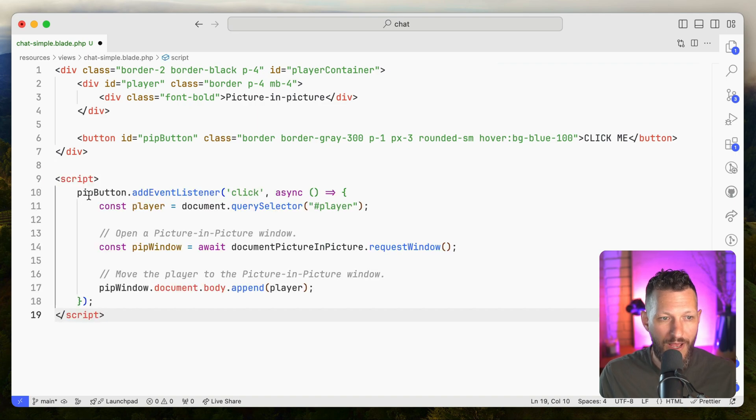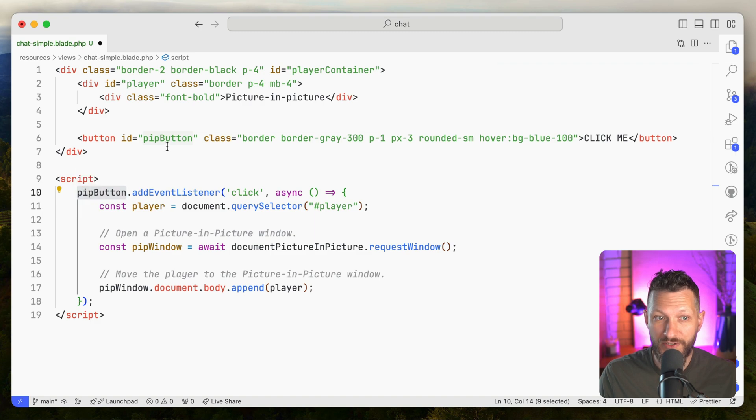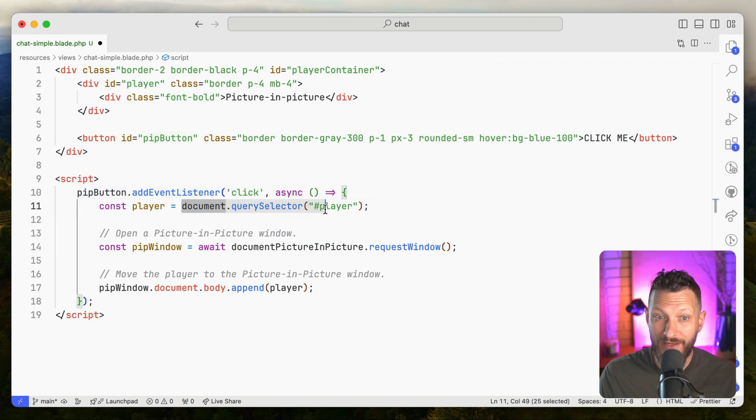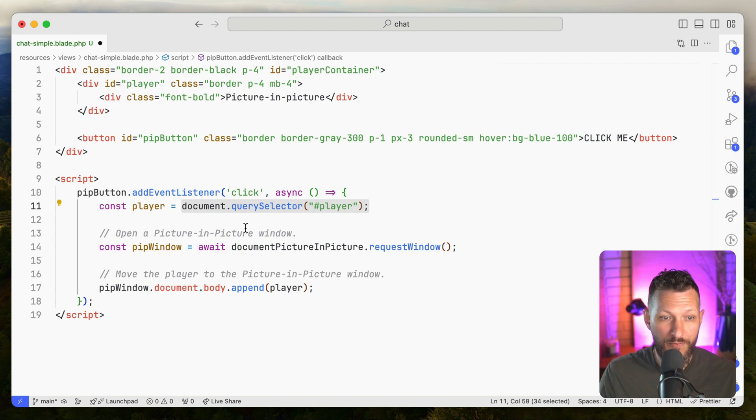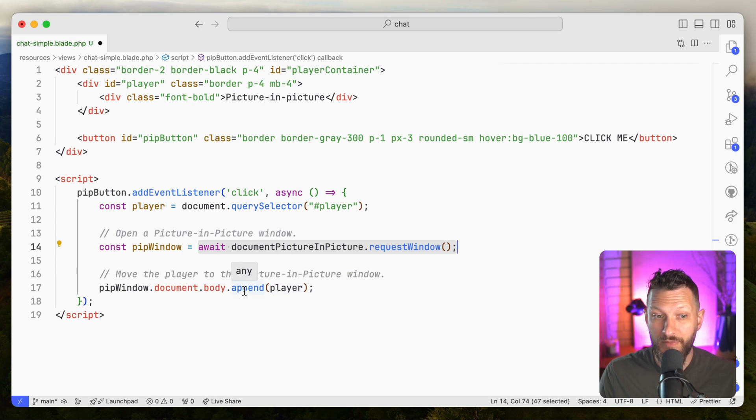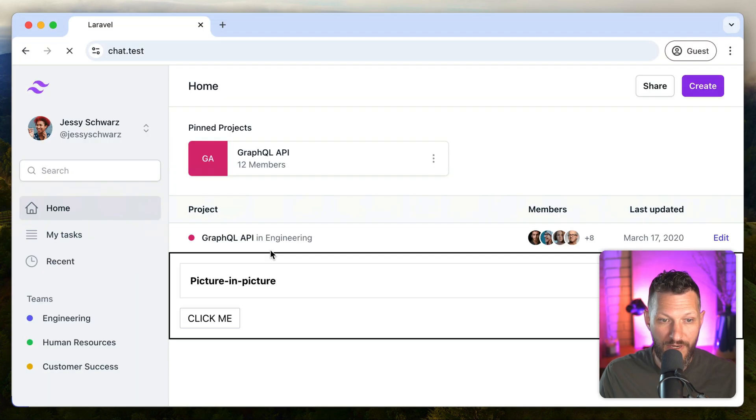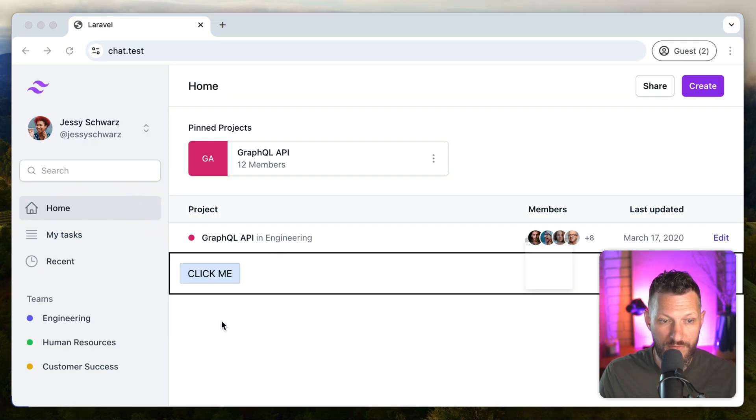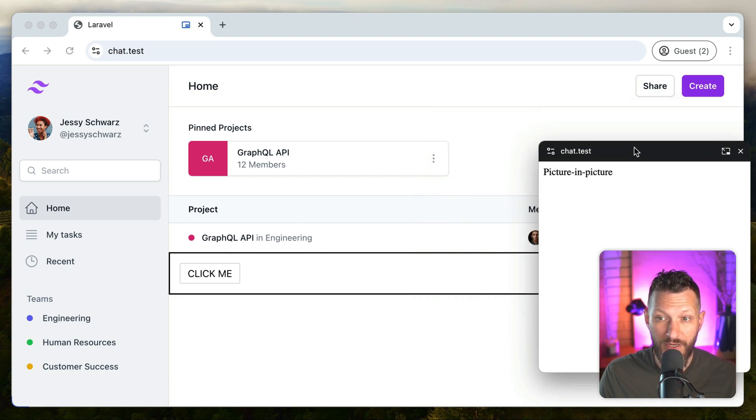We grab our pip button by using the automatically generated object in the global scope, just based on it having an ID. We add a click listener that grabs the content of the player that we'll be moving from our DOM into the pip window. We grab an instance of a pip window, and then we move the player into the body of the pip window. So let's try it out. And there we go. You can see it's no longer in the original DOM. It is in the pip window DOM.